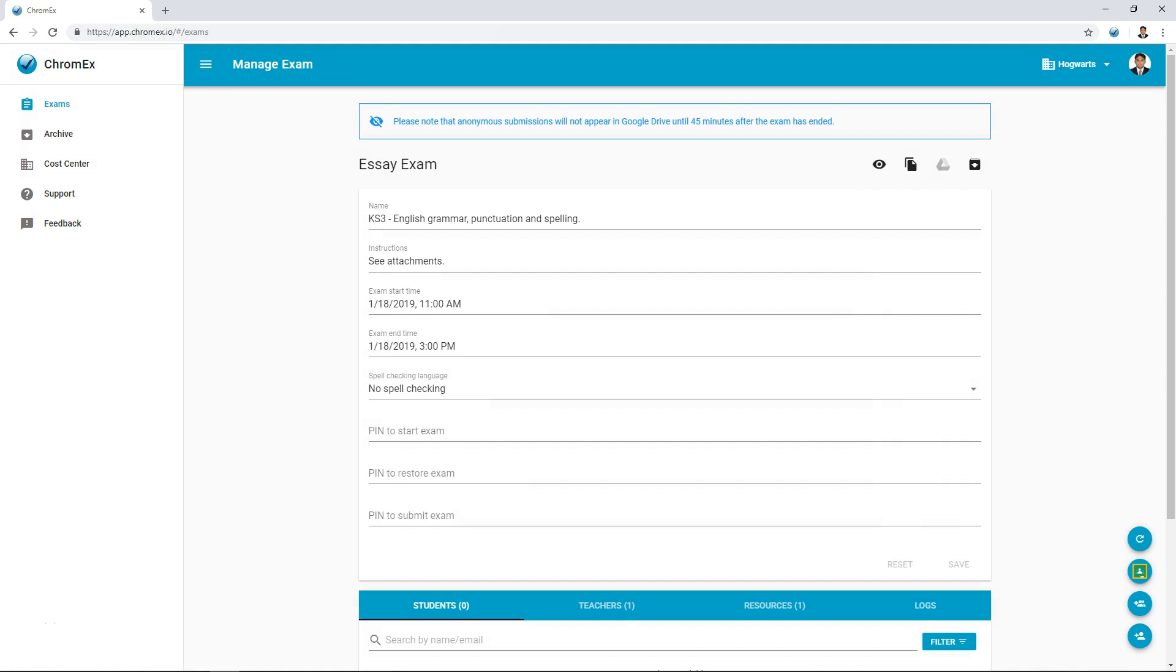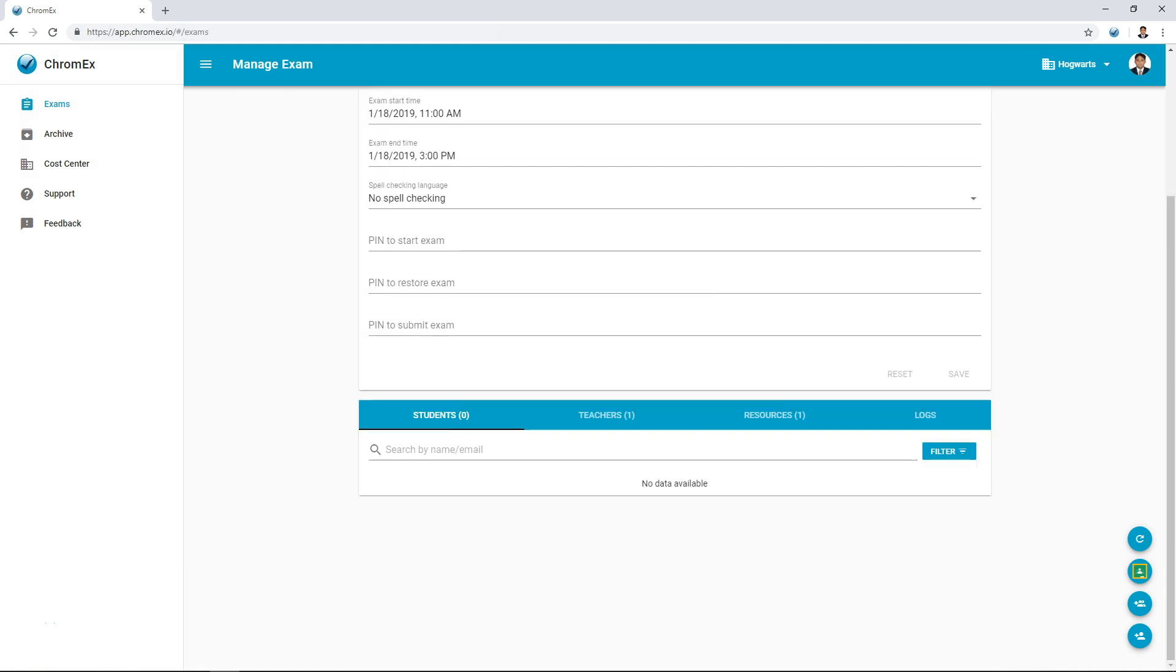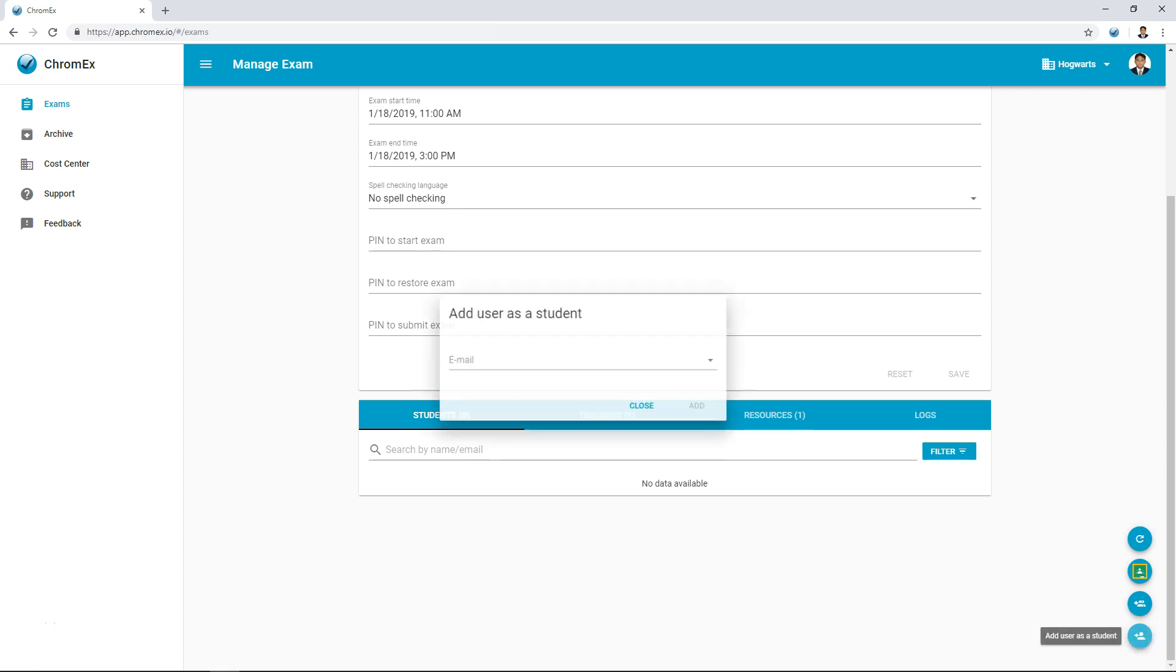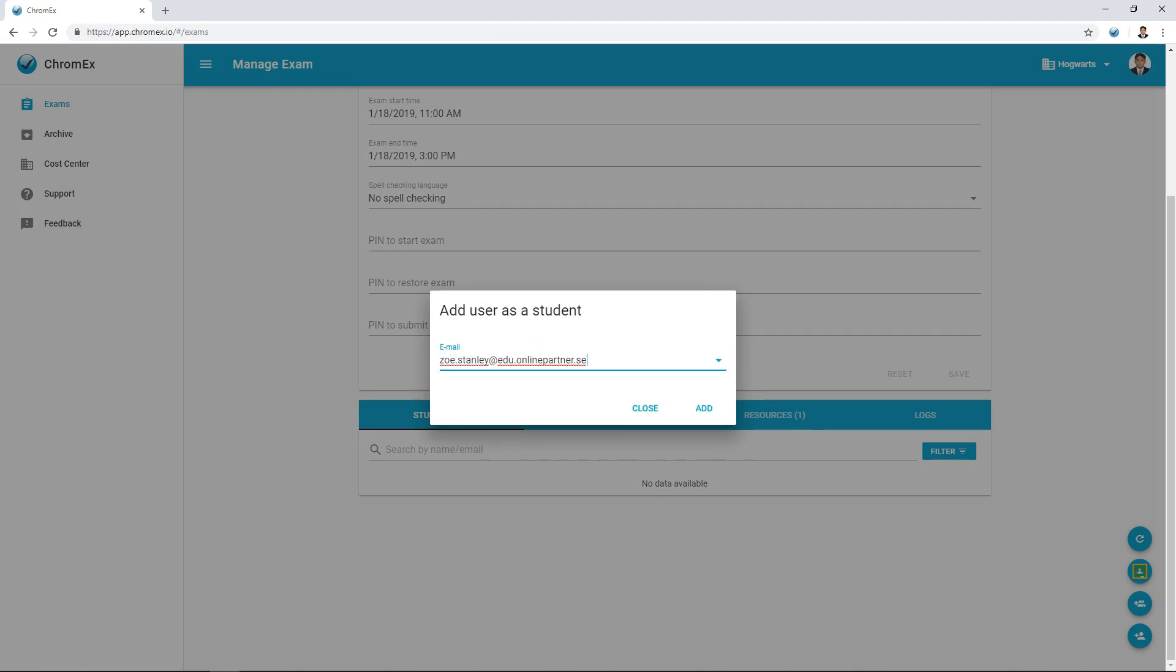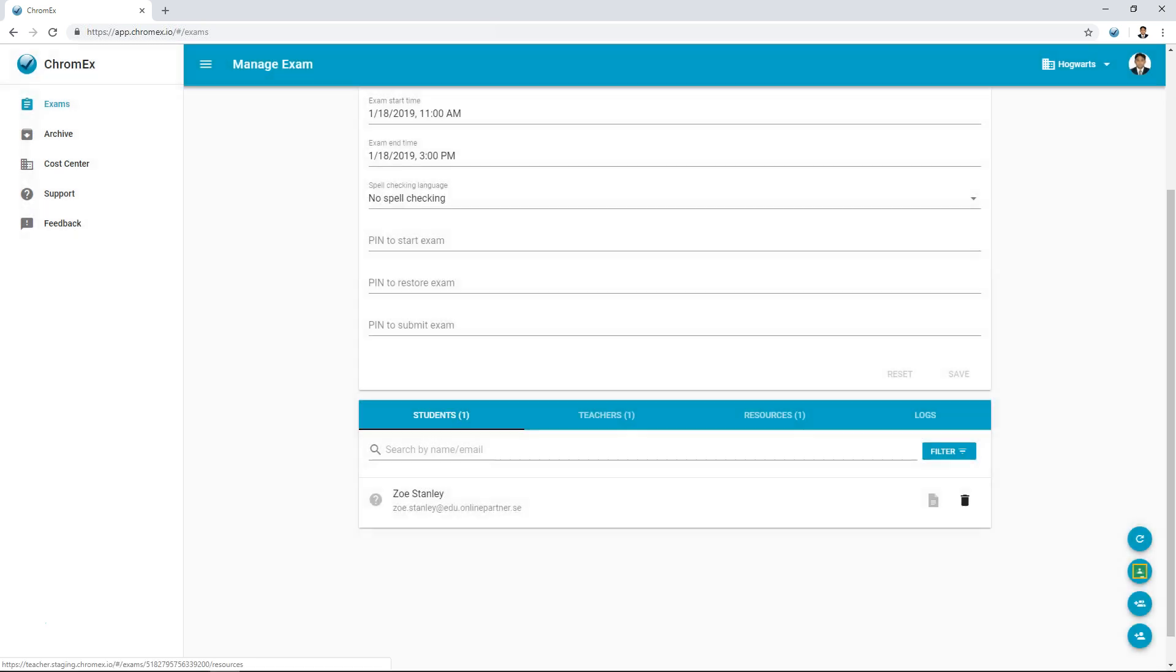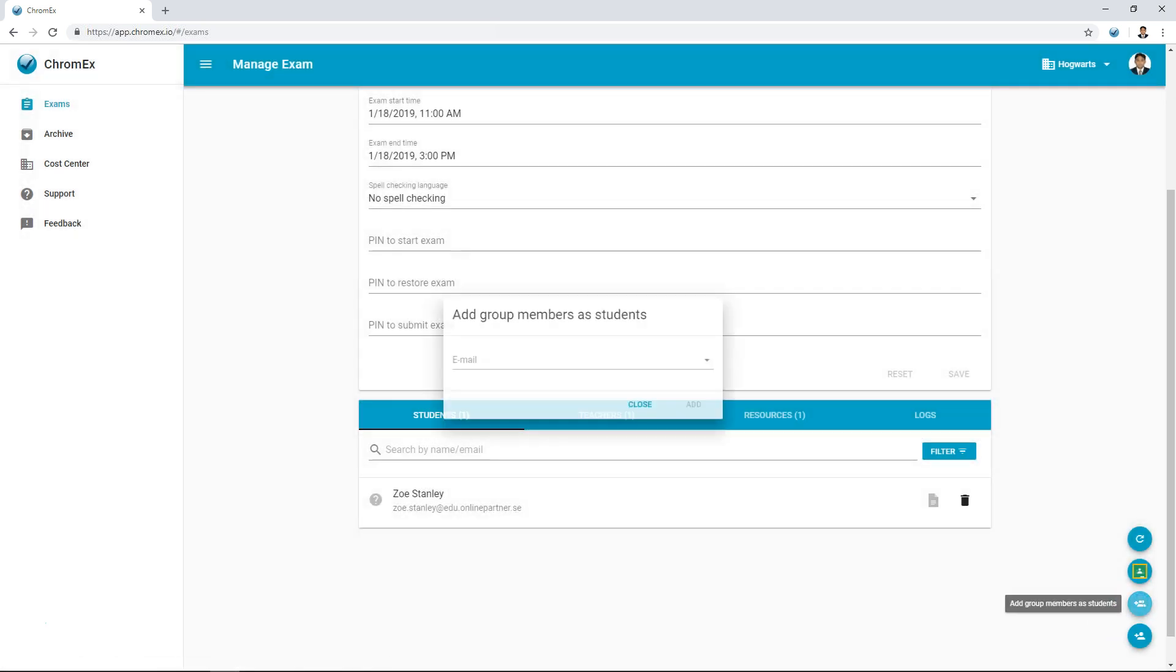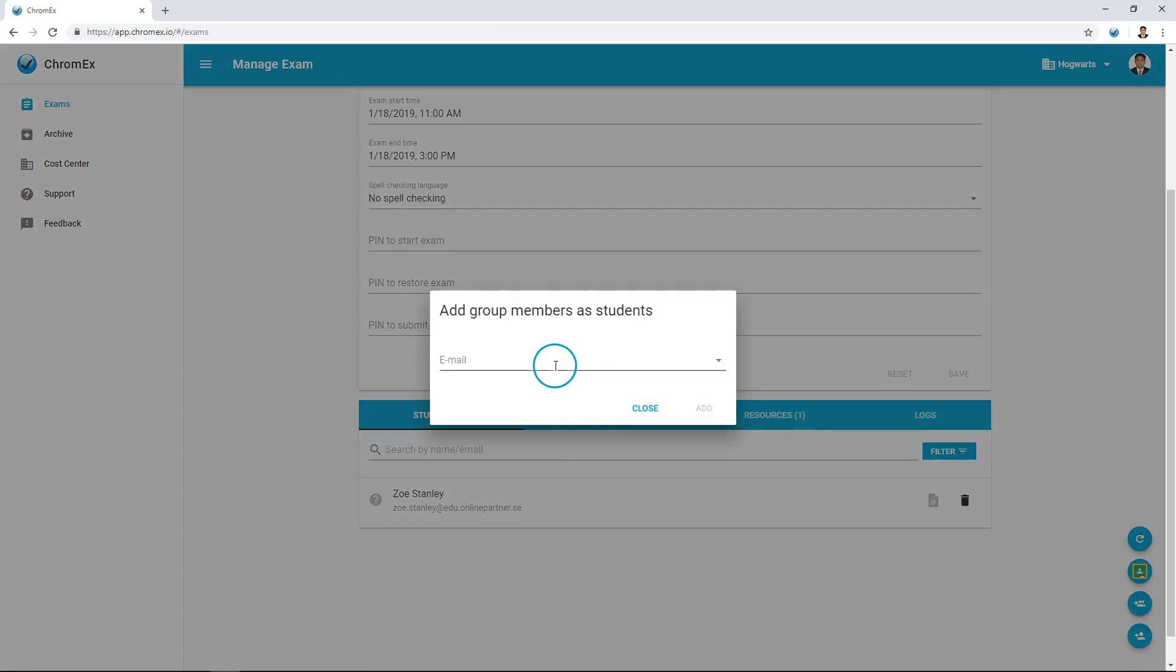Now after creating an exam, it's time to decide which students to assign the exam to. I now have three options. The first option is to add individual students using their name or email address. Chromex utilizes an autocomplete function and double checks that the student has a G Suite account. I can also add a group of students using Google Groups.